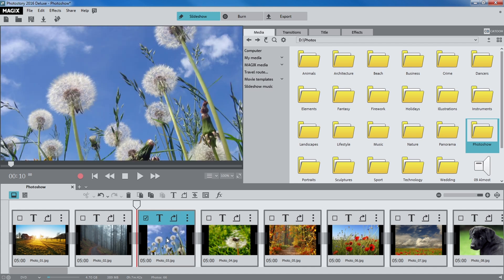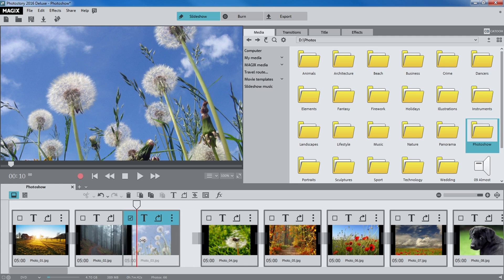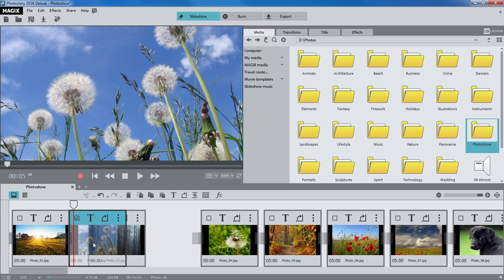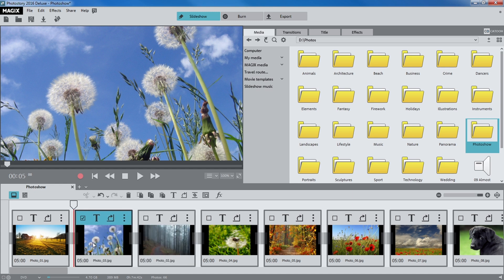To move an object, click on it and hold down the mouse button until it becomes transparent. Now, move it to a new location while holding down the mouse button.